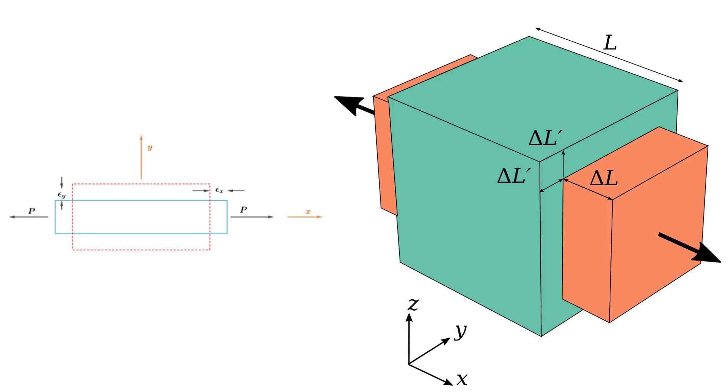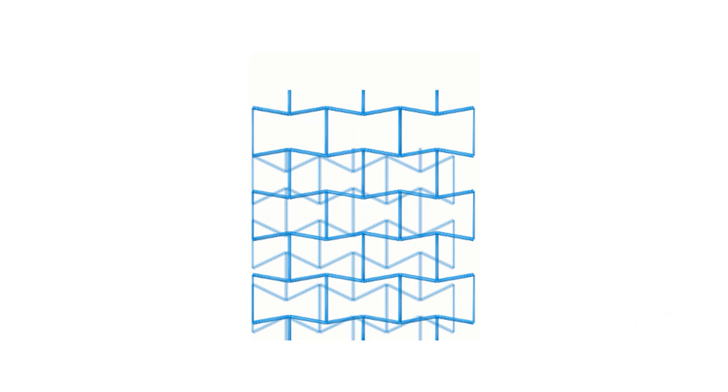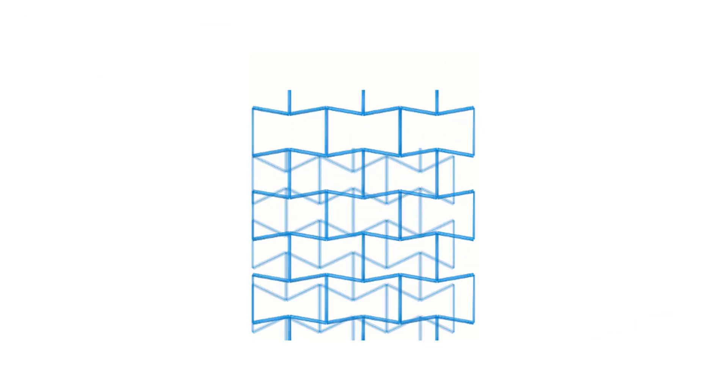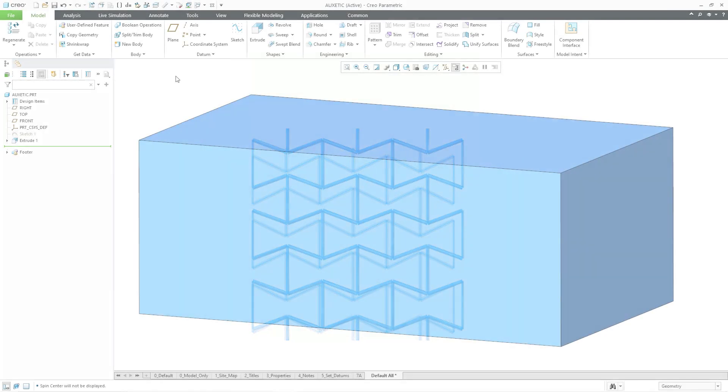Normally, when you have an object in tension, it will decrease its cross-section. When you have an object in compression, it will usually increase its cross-section. But with auxetic materials, it's the opposite. A material or structure under tension will increase its cross-section, and an object under compression will decrease its cross-section.